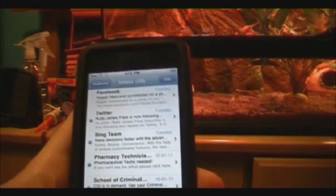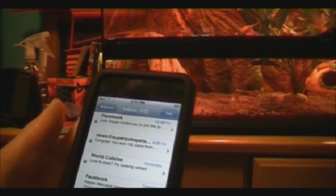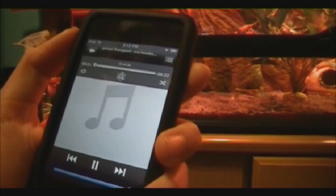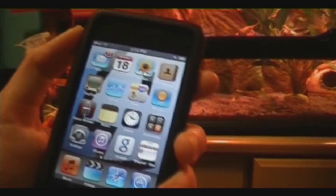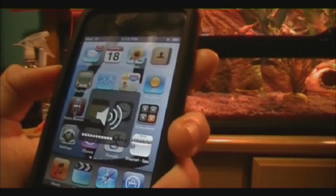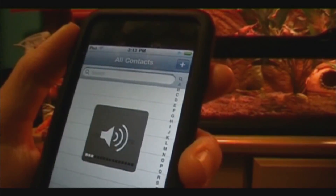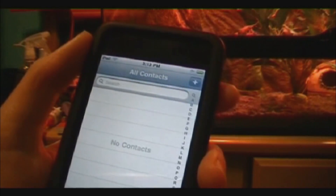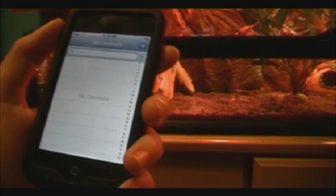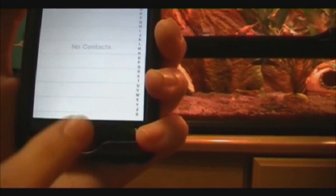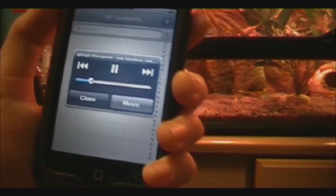The other little thing I want to show you is, let's say you're checking your emails or something and you're listening to a song, but you don't feel like going back to the home page and clicking the music button and looking for your song. All you have to do is double tap the home button really fast and this pops up.